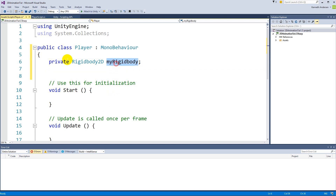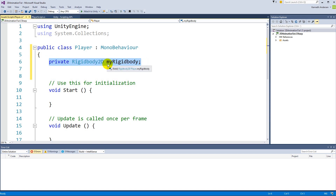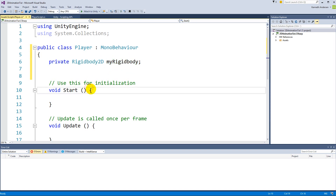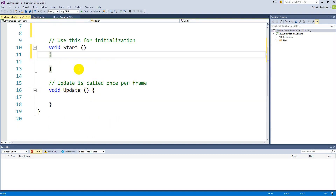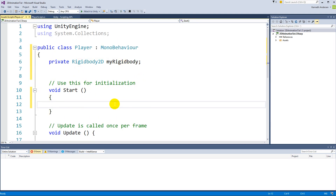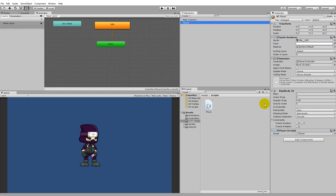Now we have a variable for our Rigidbody, but we also need to add the reference because right now it's just an empty variable that doesn't point to any component. It needs to reference and manipulate the Rigidbody out on the player.